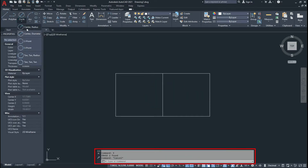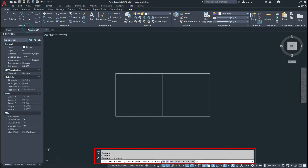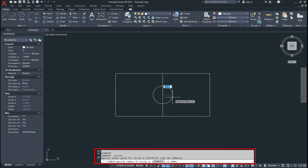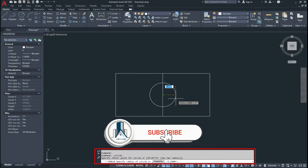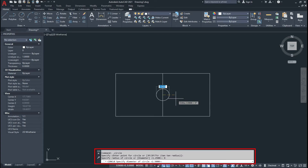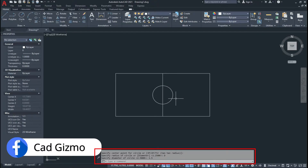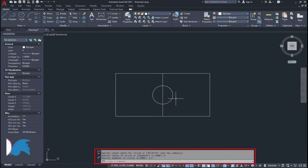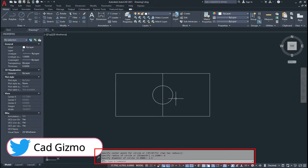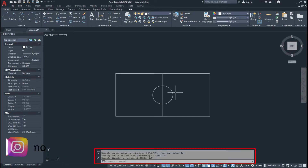I delete it and click again on Center Radius. Give the center point of the circle. The command line prompts you to specify radius of circle or diameter. If you press D and Enter, it converts to diameter. I give 1.5 units, so it makes a circle of 1.5 units of diameter.